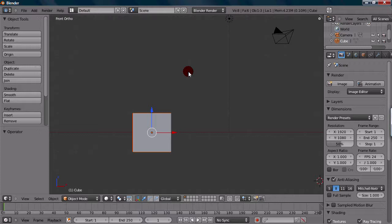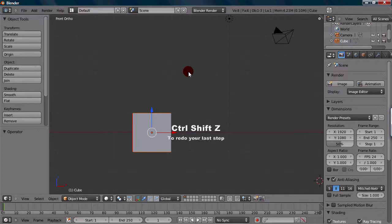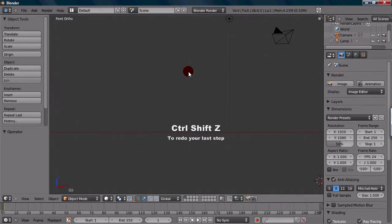Now, if you want to redo your last step, you can press Ctrl-Shift-Z, and that's for redo. So Ctrl-Shift-Z will just redo it.